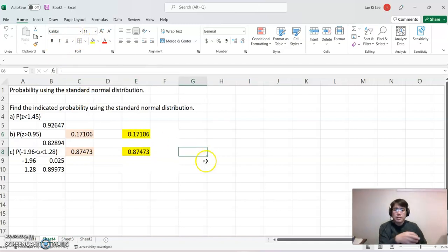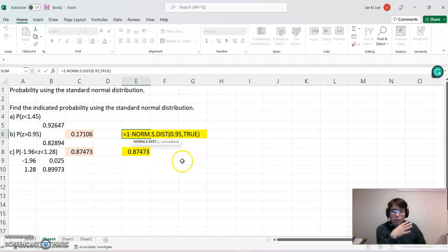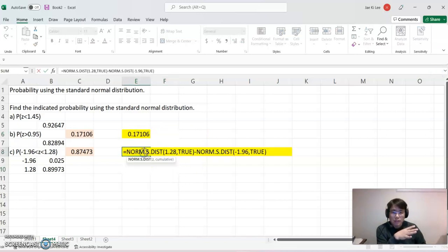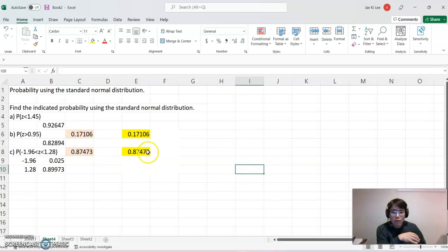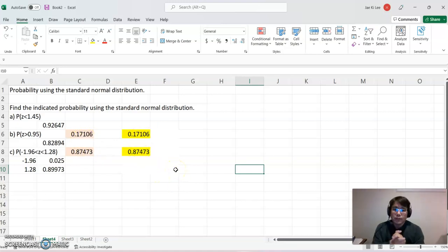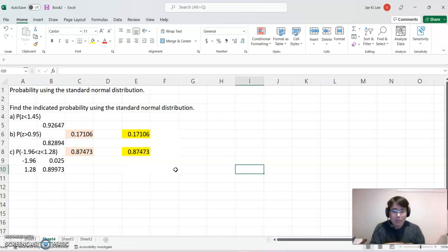So the algorithm is: for the right-side z-score probability, use 1 minus NORM.S.DIST, and for the between case, subtract the left z-score's NORM.S.DIST value from the right z-score's NORM.S.DIST value. The outcomes are exactly the same — that's great! I hope this video helps you understand how to find probabilities using z-scores in Excel. See you in the next video. Thank you, bye.